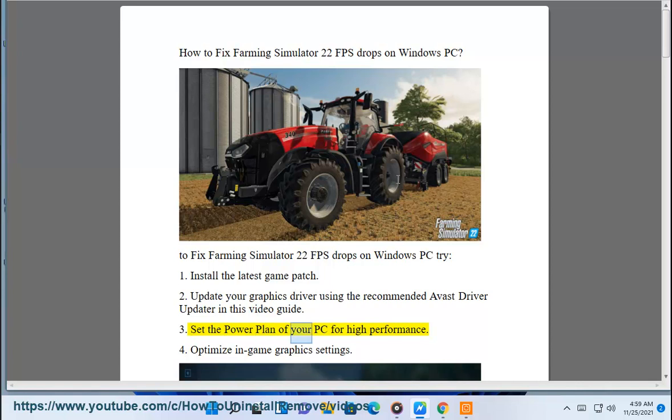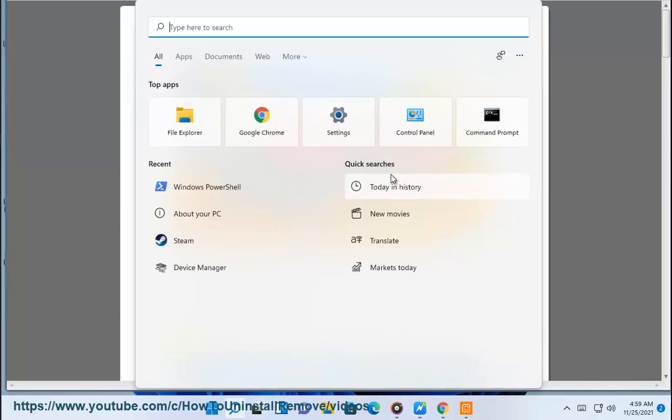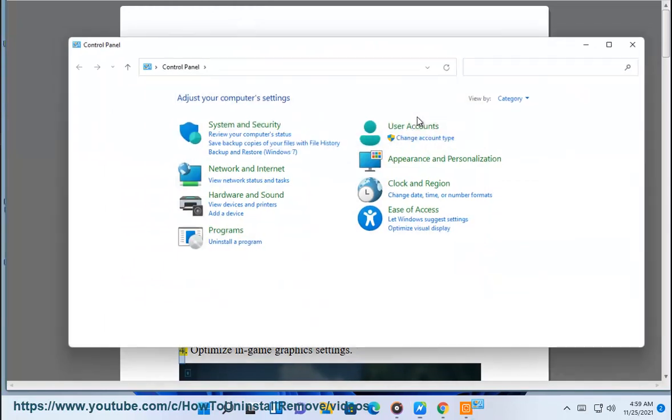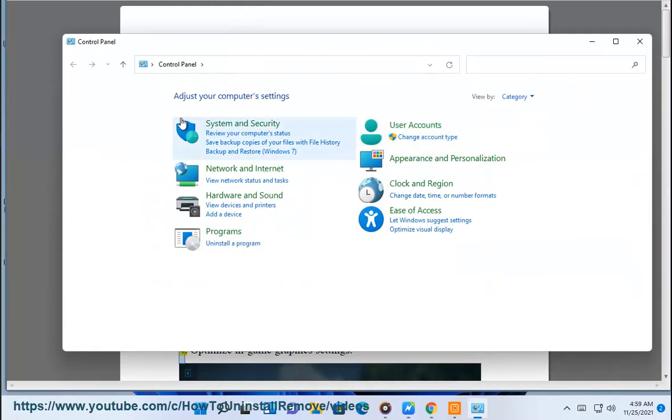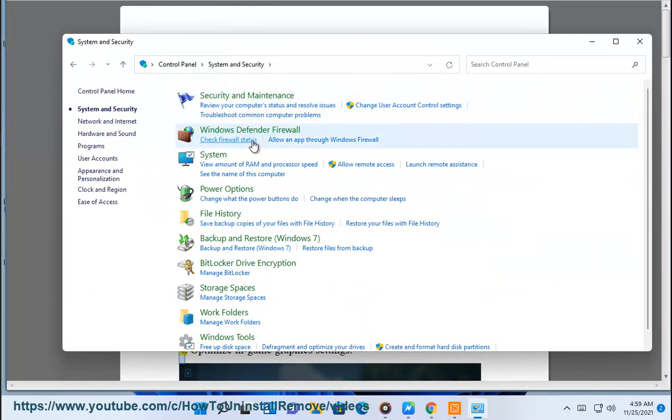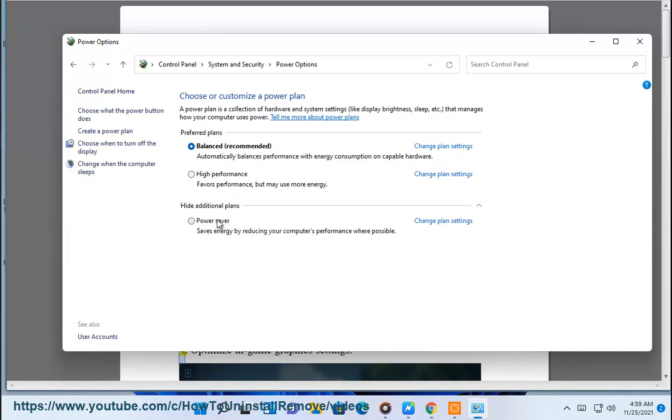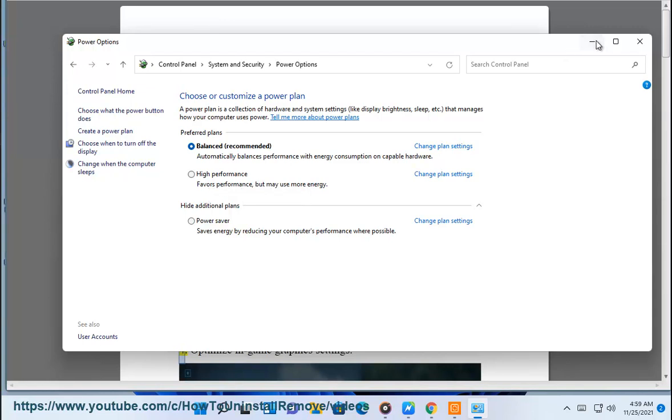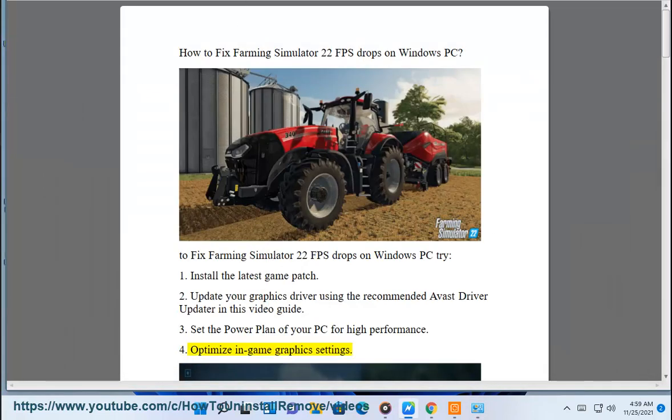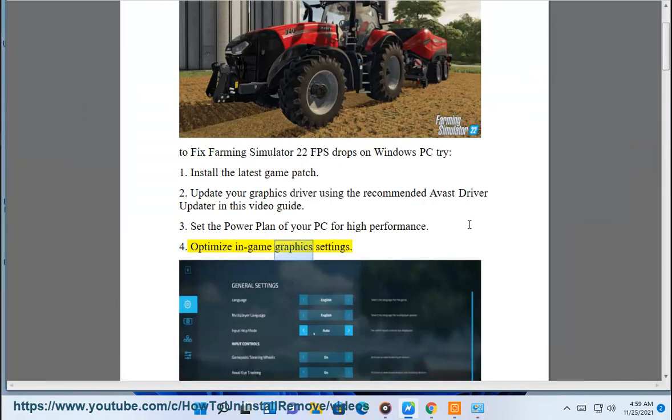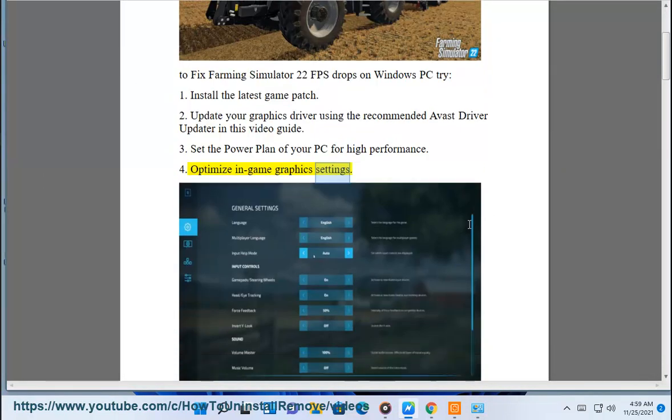3. Set the power plan of your PC for high performance. 4. Optimize in-game graphics settings.